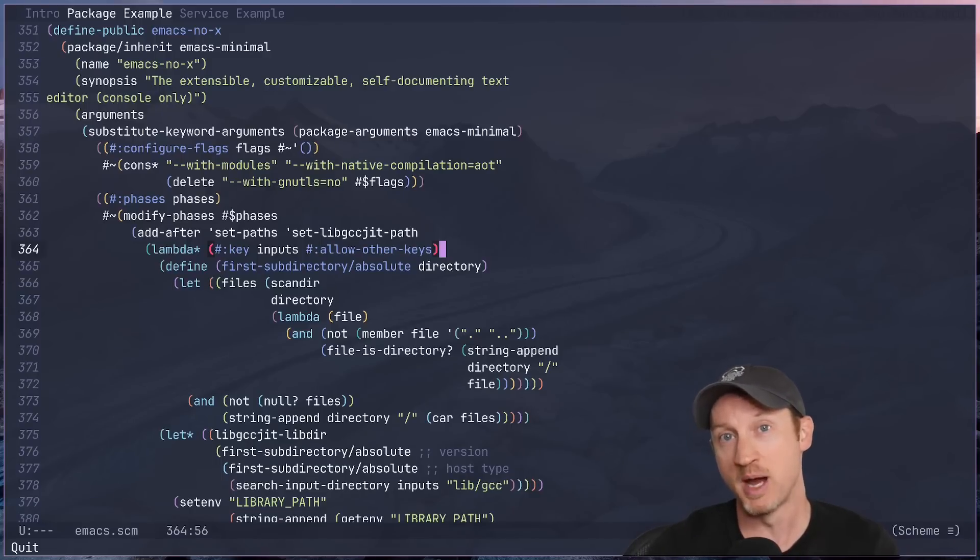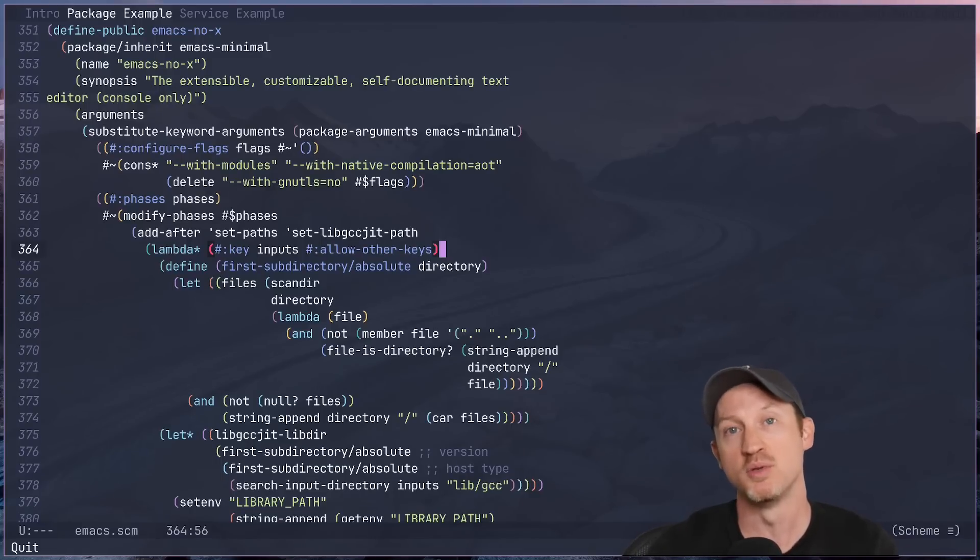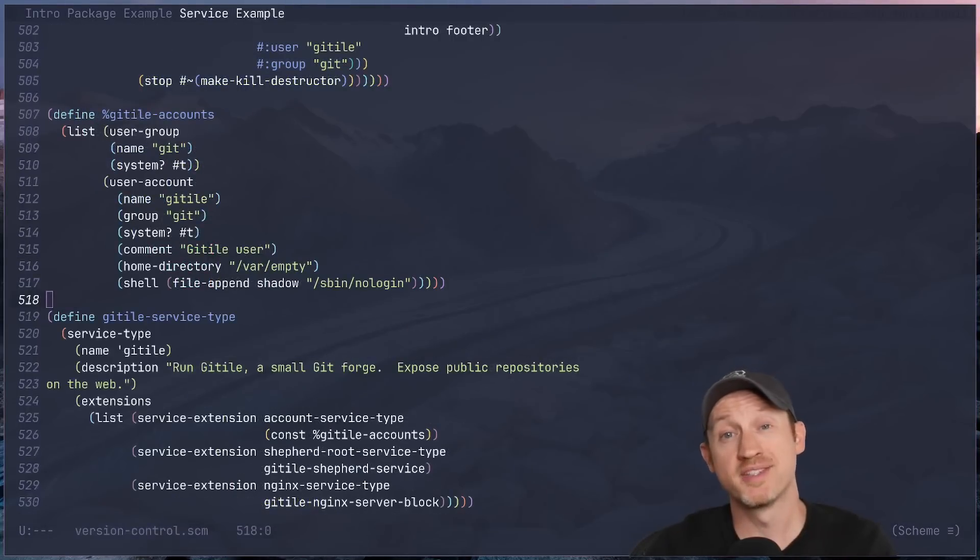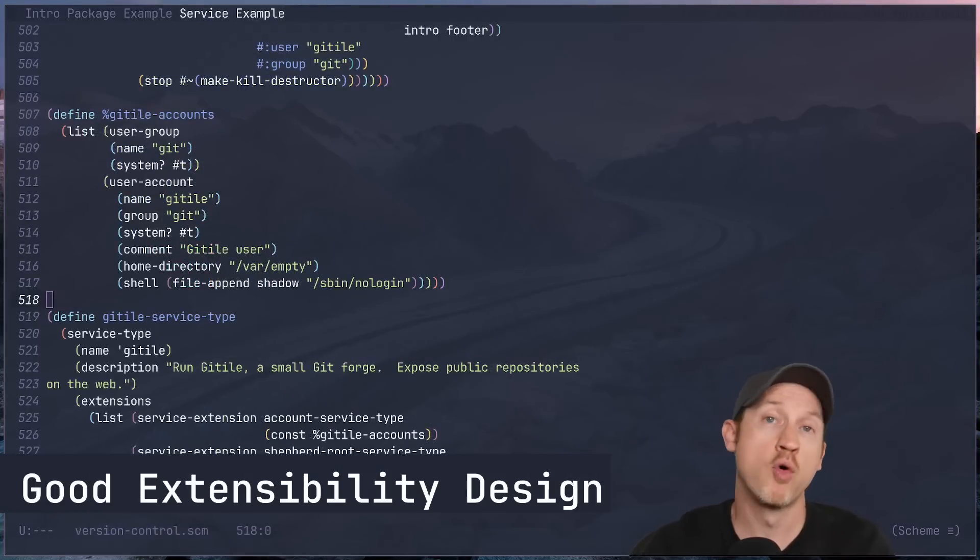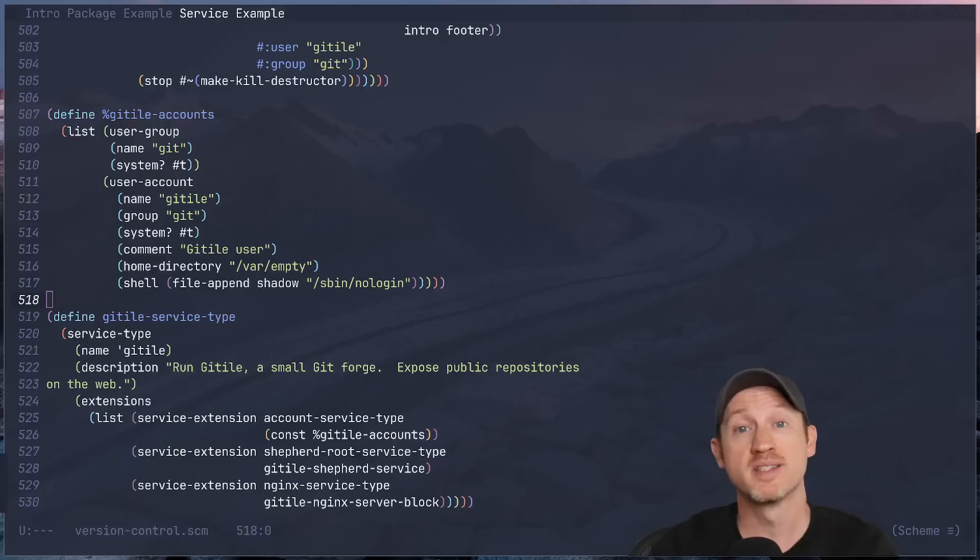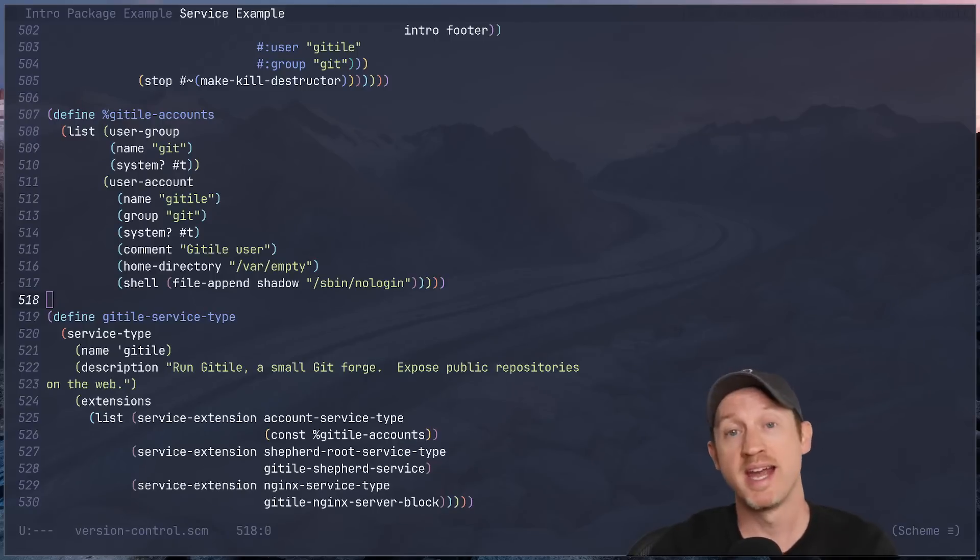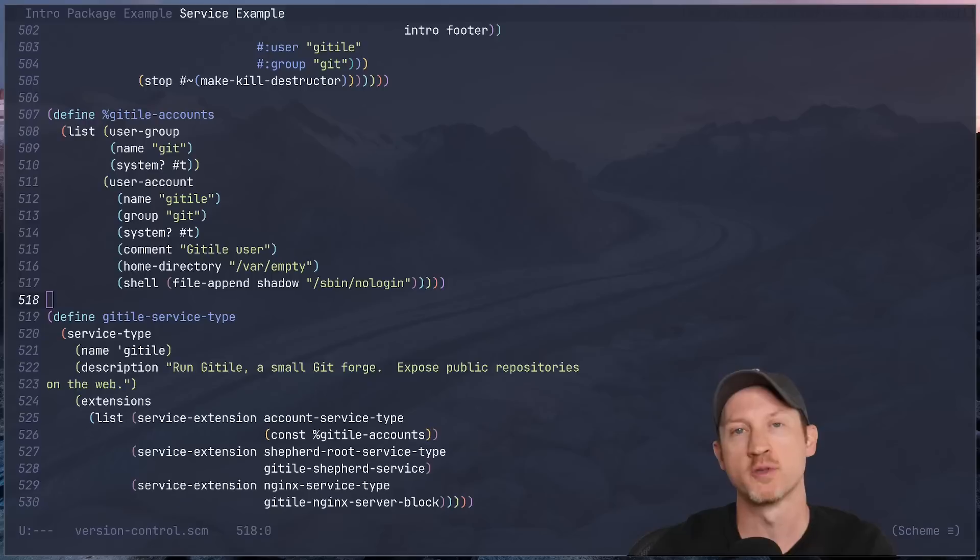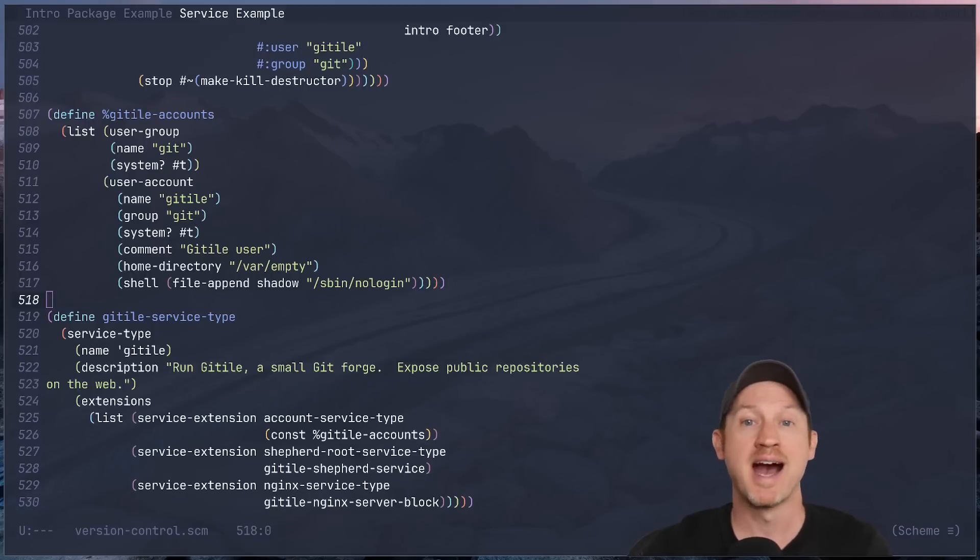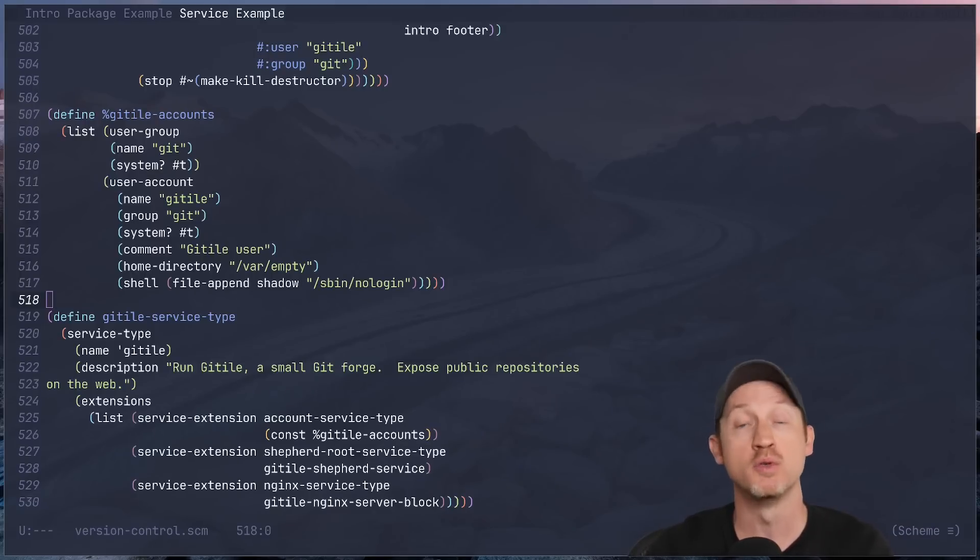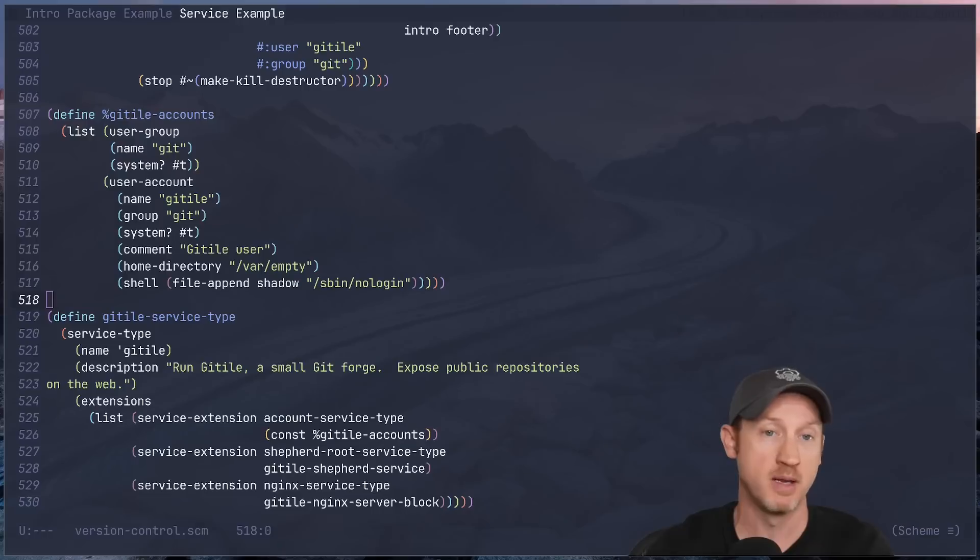Now let's talk about extensibility, one of the core reasons I stick with Guix. In Guix, the concept of services makes system configuration incredibly modular and extensible. A service in this case is not like a systemd service or a piece of software that's running on your machine. It's actually a highly composable system that enables you to configure many aspects of your system using the power of Scheme.